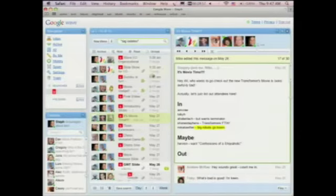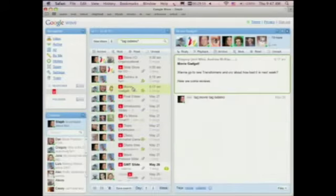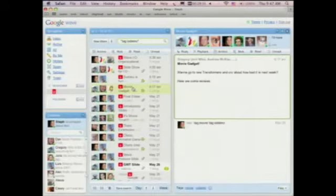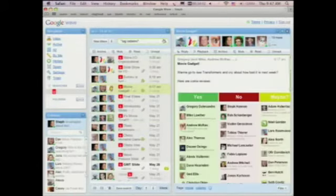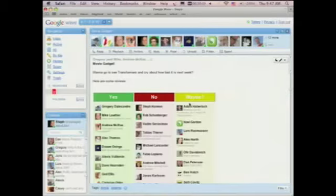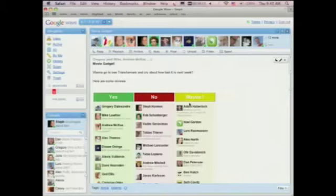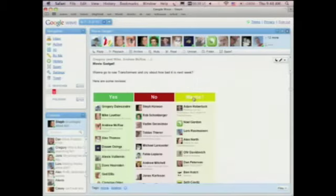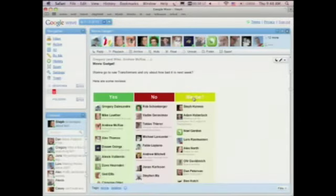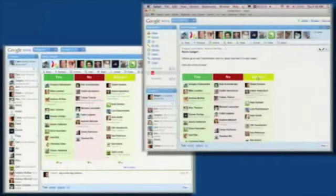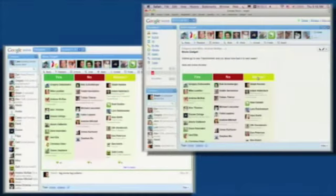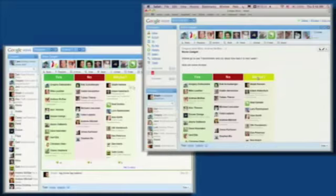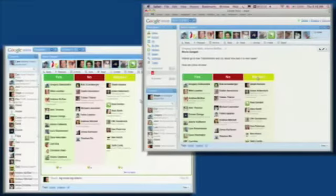So another engineer on our team wrote a gadget. We call this the yes, no, maybe gadget. I'm currently a no in the middle column, and I'm going to change it to maybe. And you see it update on Lars' screen. And I'm currently in the maybe column, and I click the yes over here, and you'll see it quickly updates on both our screens.